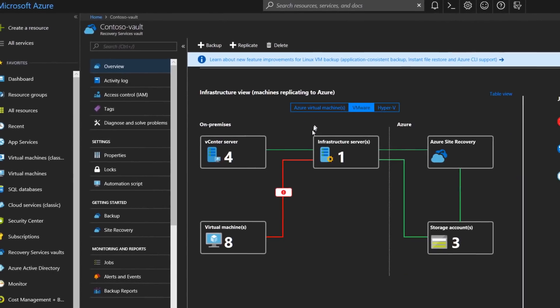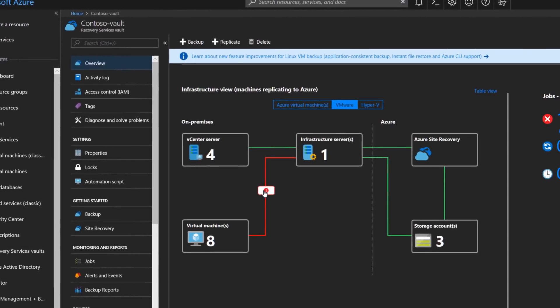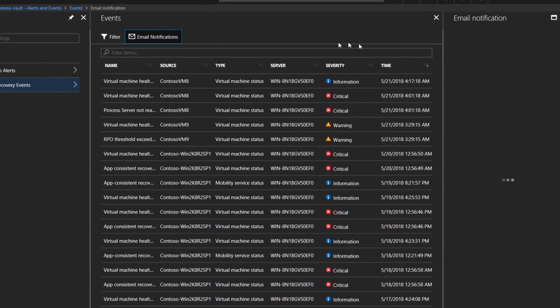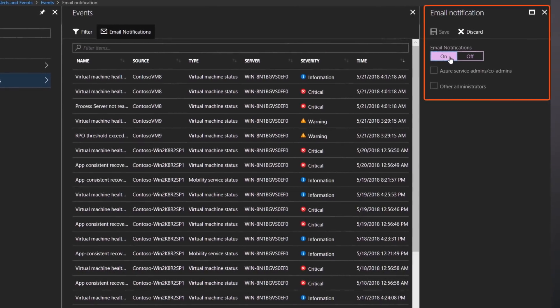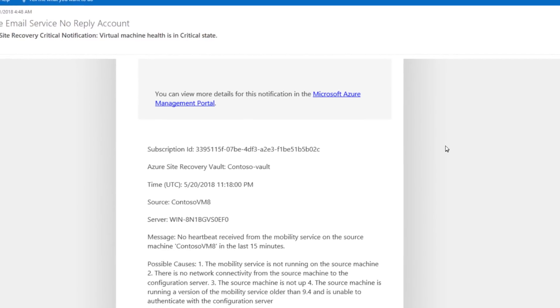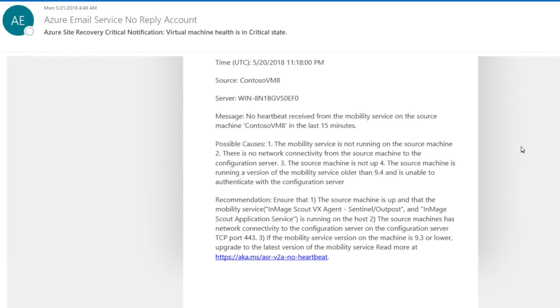As you shift to manage failover and data backup with Azure you also benefit from built-in monitoring tools. In Azure Site Recovery, out-of-the-box monitoring helps you continually oversee your business continuity objectives. You can also choose to receive email notifications for critical events so that you're able to proactively address any issues that might impact your ability to react to a disaster.